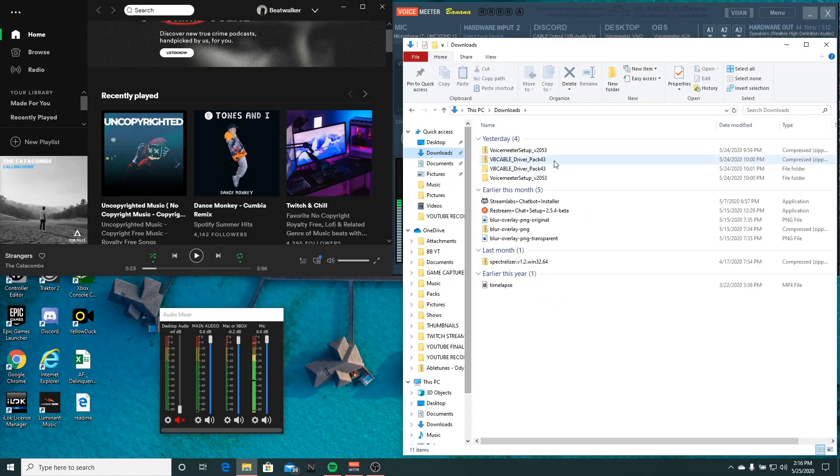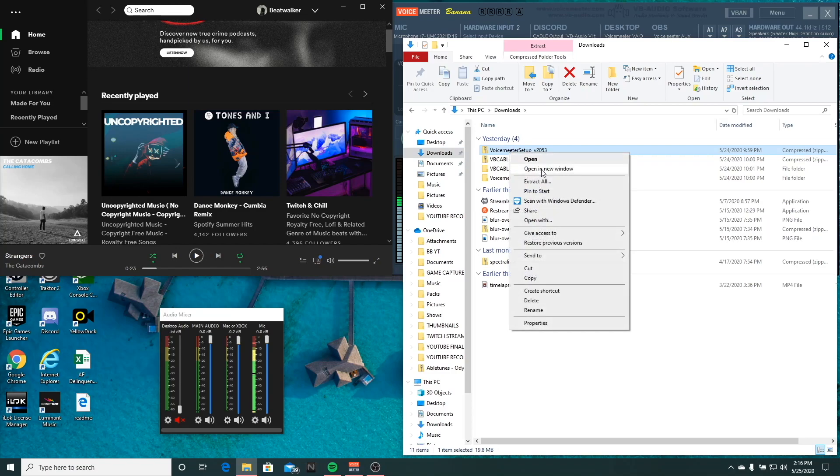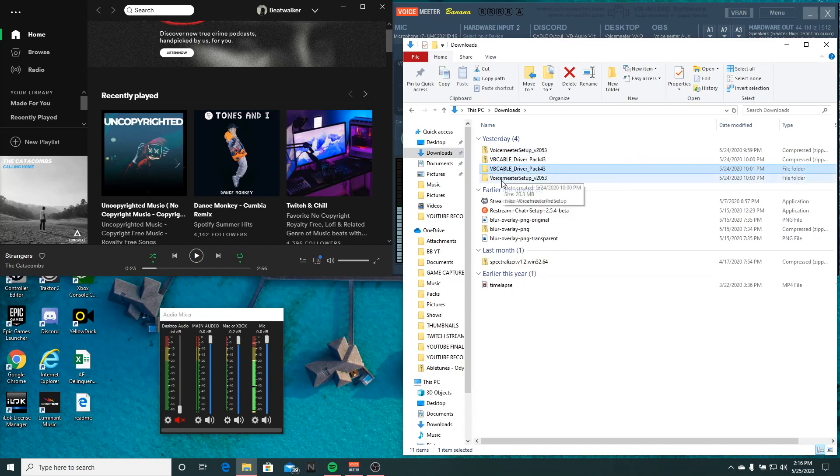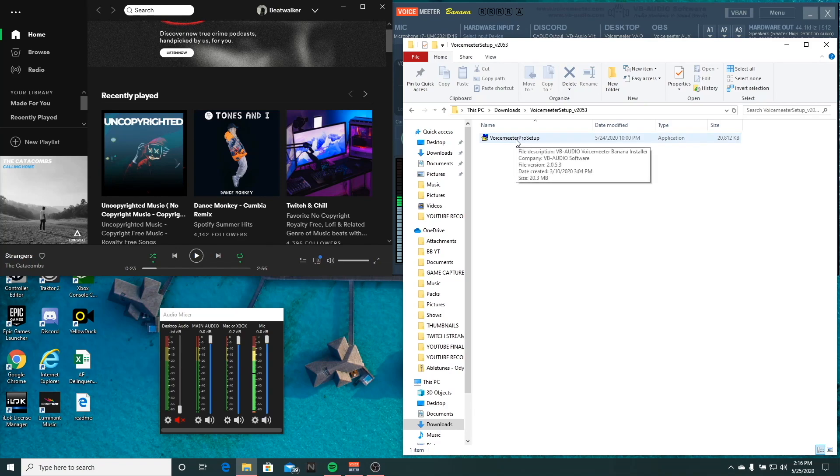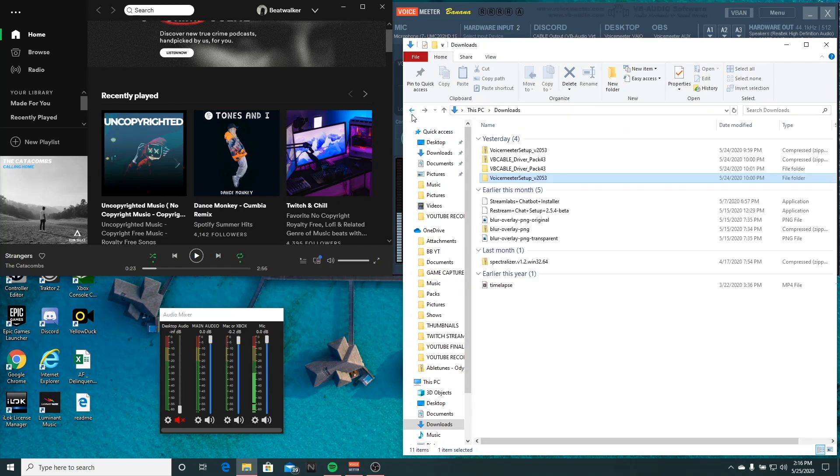Once you've downloaded them, you're going to want to extract both of these into separate folders. Once you get it extracted, you want to open up Voice Meter Pro Setup, go ahead and run that, install it. It's pretty self-explanatory so you won't have any issues there.